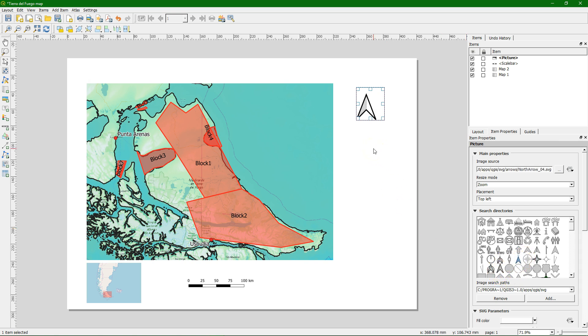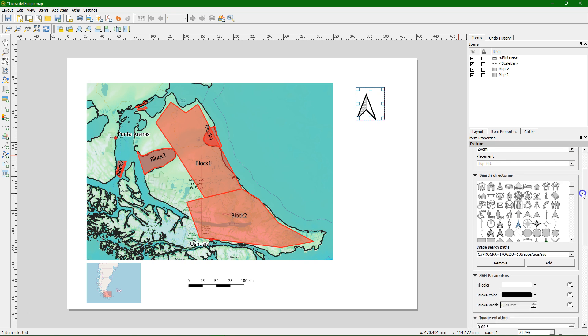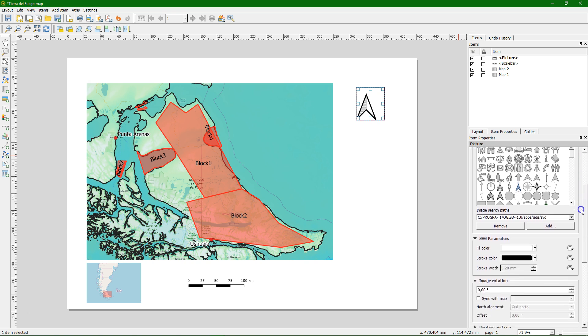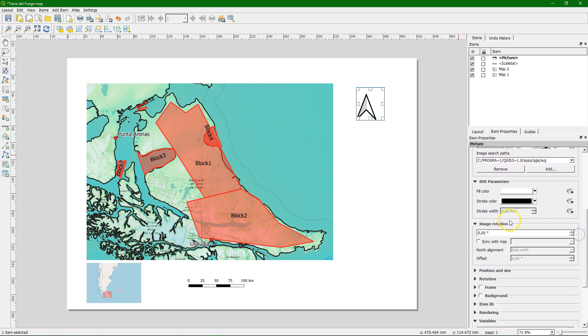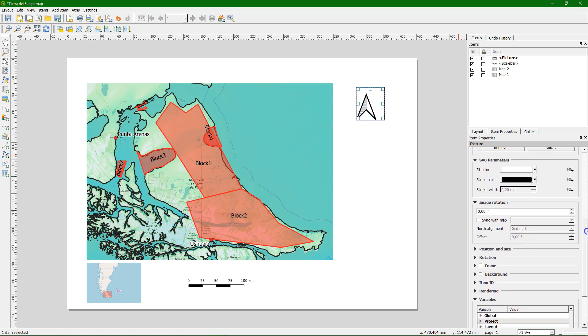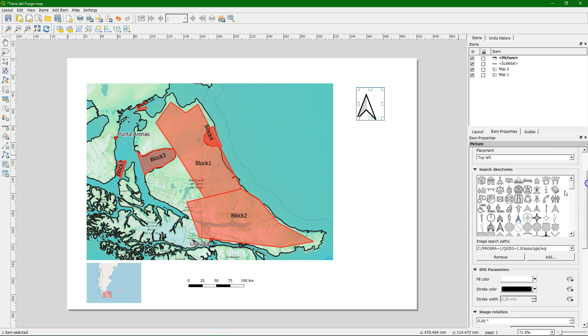And there it is. With many more options you can add your own SVGs. You can rotate it with the map if the map is rotated. You can do that with any picture that you have.